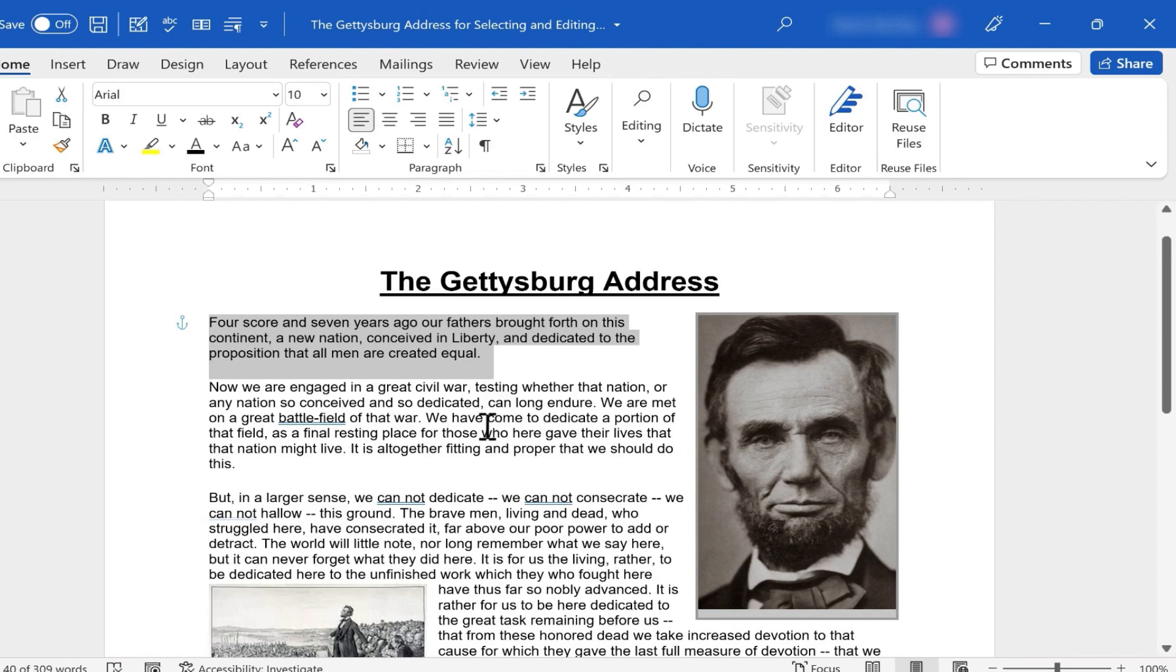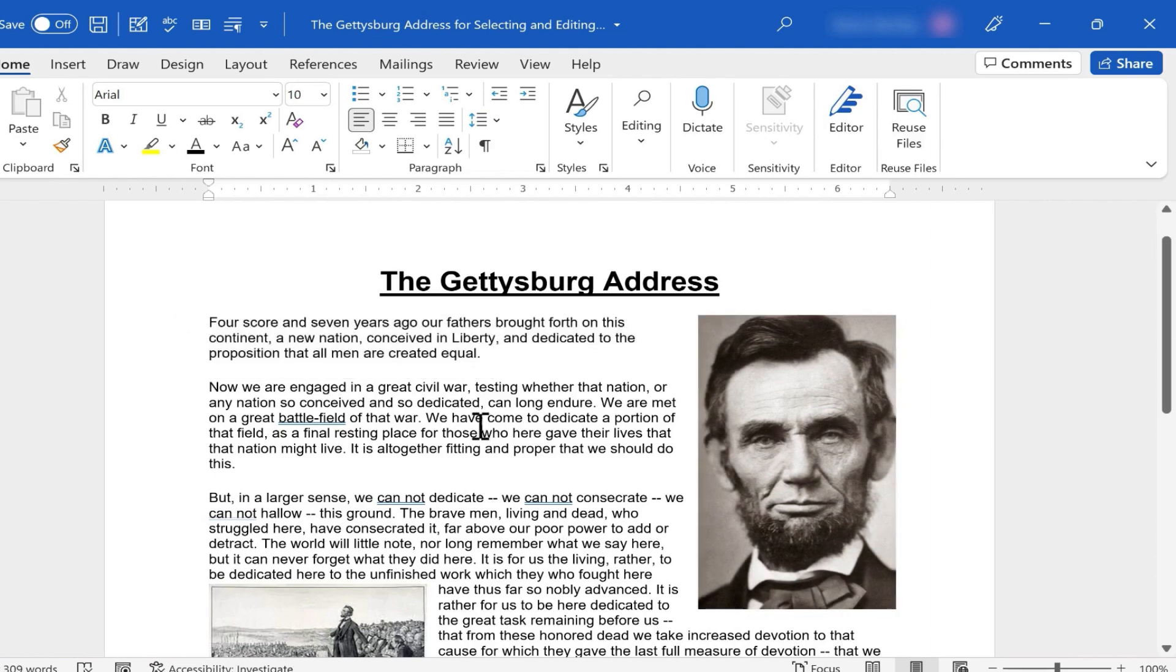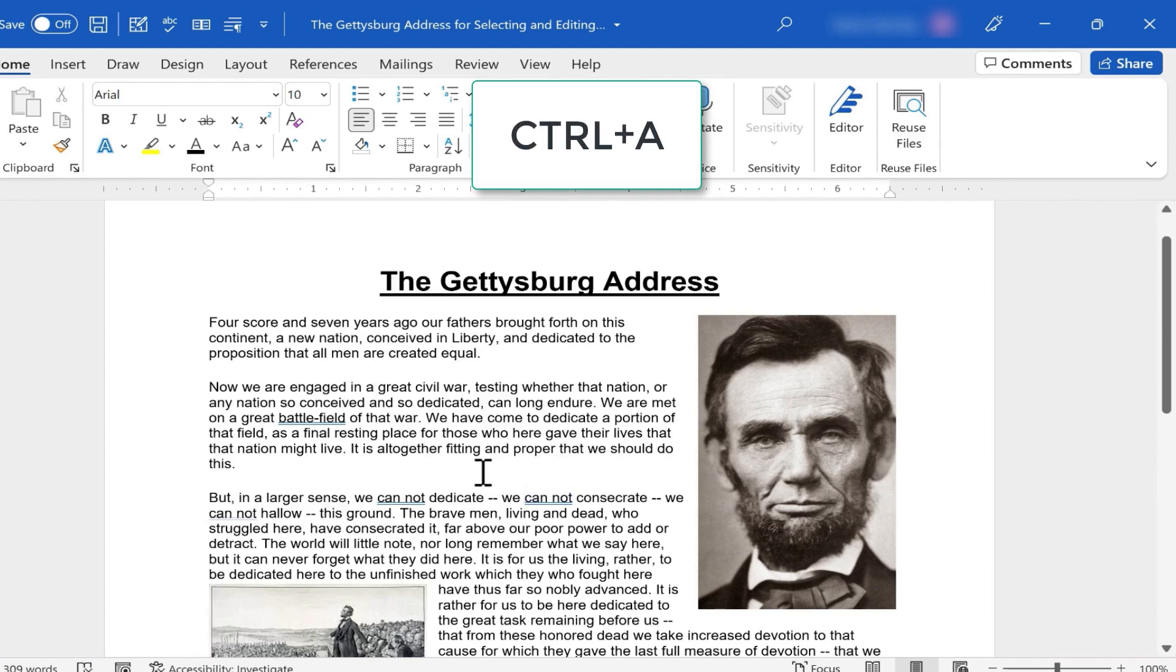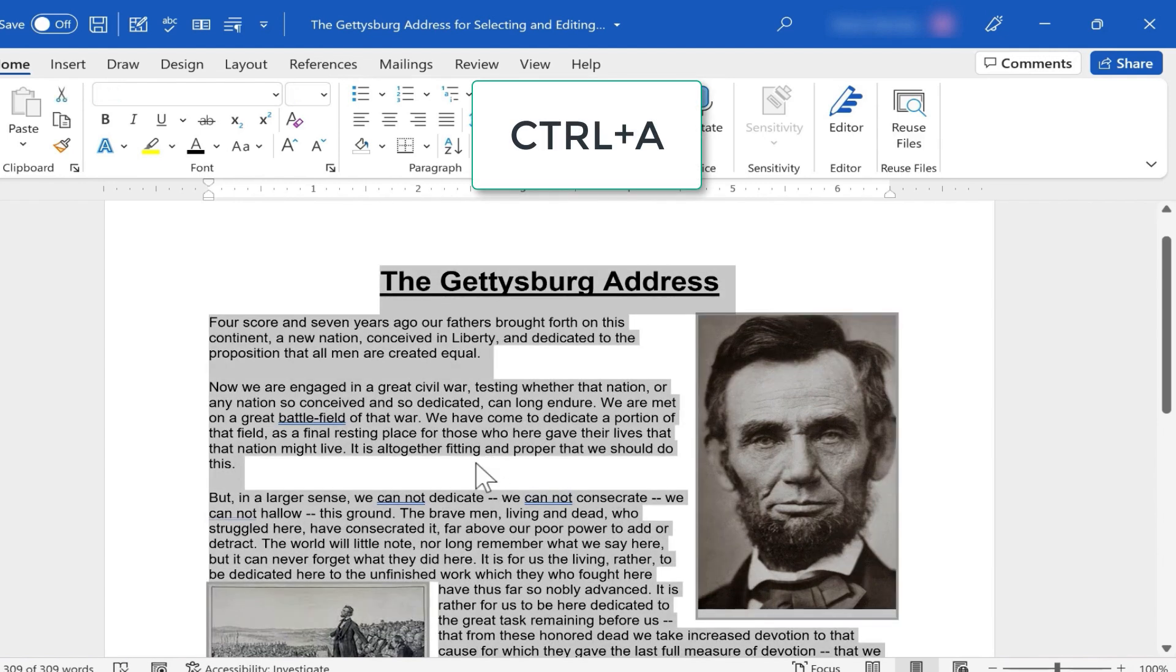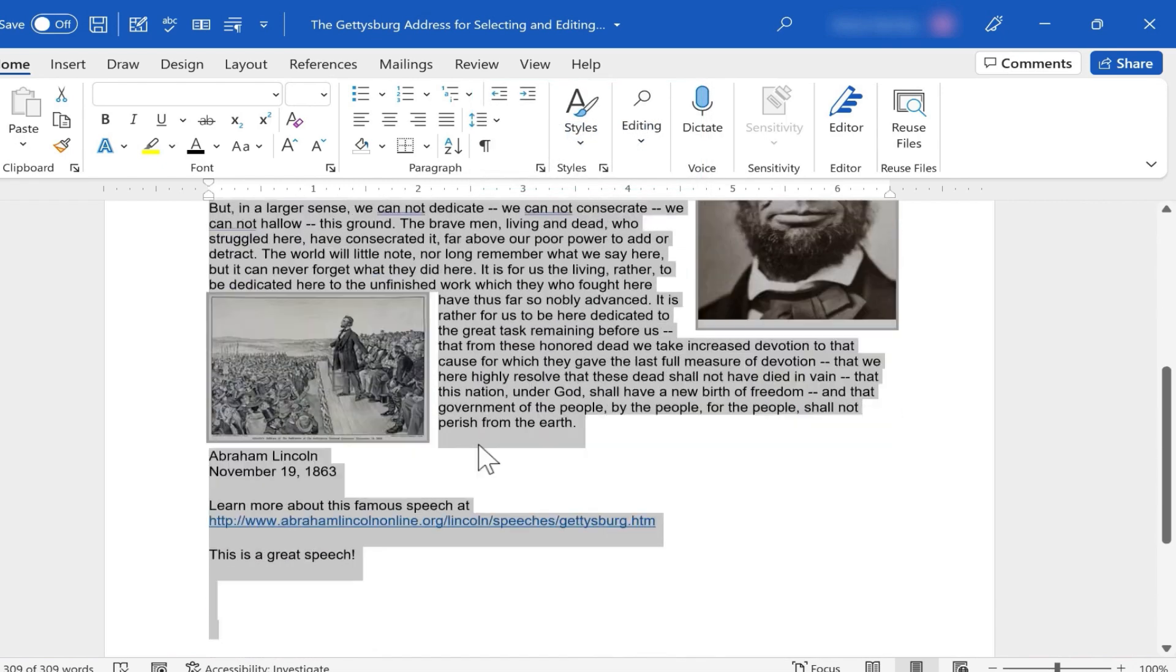And as many of you probably already know, if you want to select all of the text, just make sure you've clicked somewhere in the document, hold control and tap A, and that will select all. Everything now is highlighted.